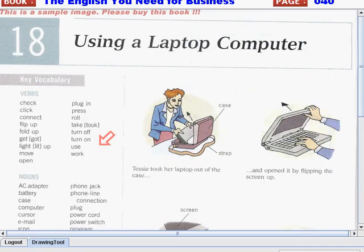Today we will discuss a new lesson, and here on unit 18 we'll talk about using a laptop computer. In this lesson we will discuss the most commonly used words when using a laptop computer.